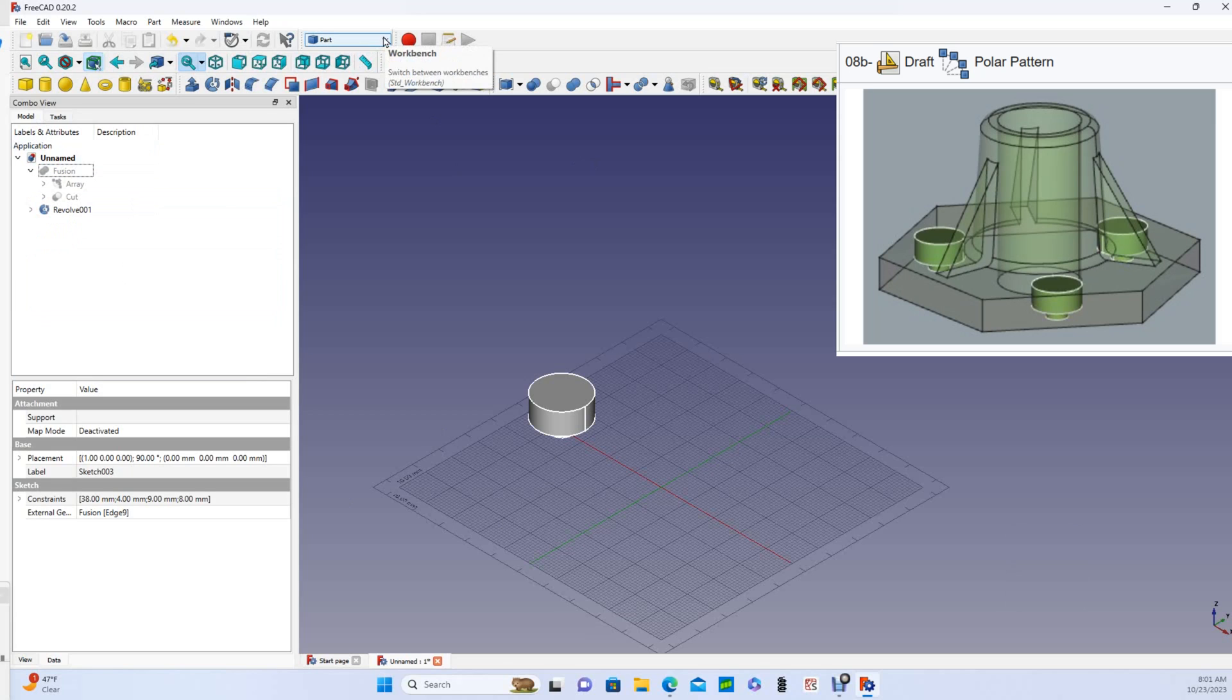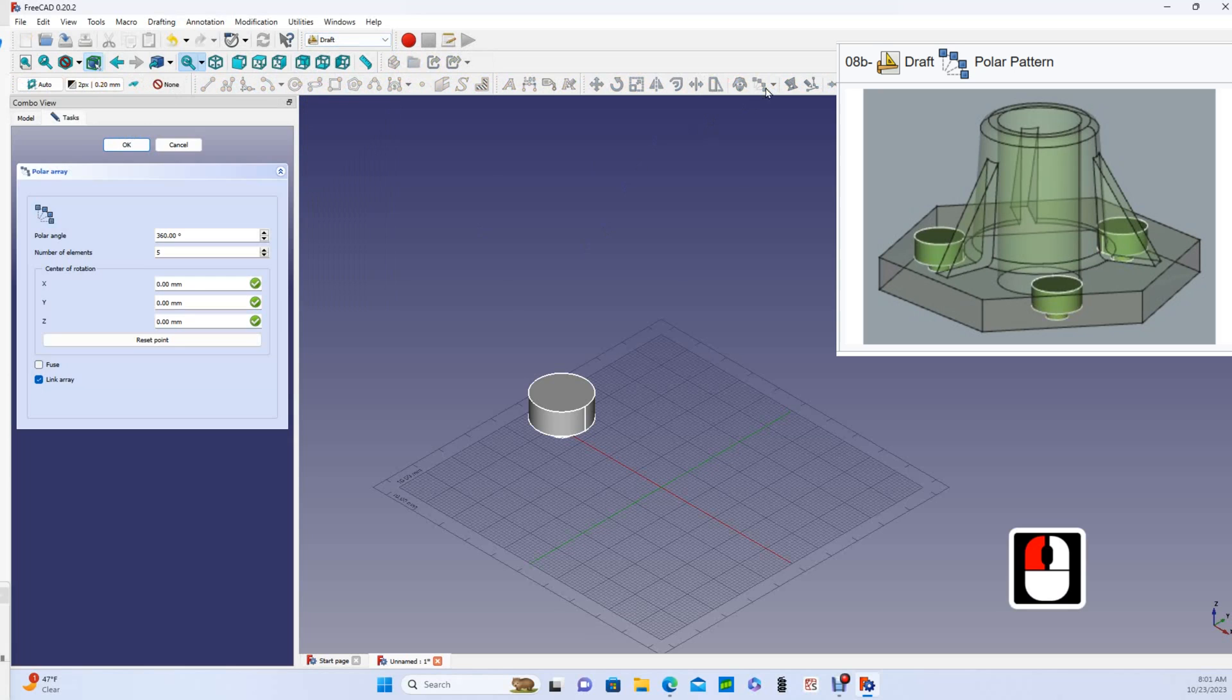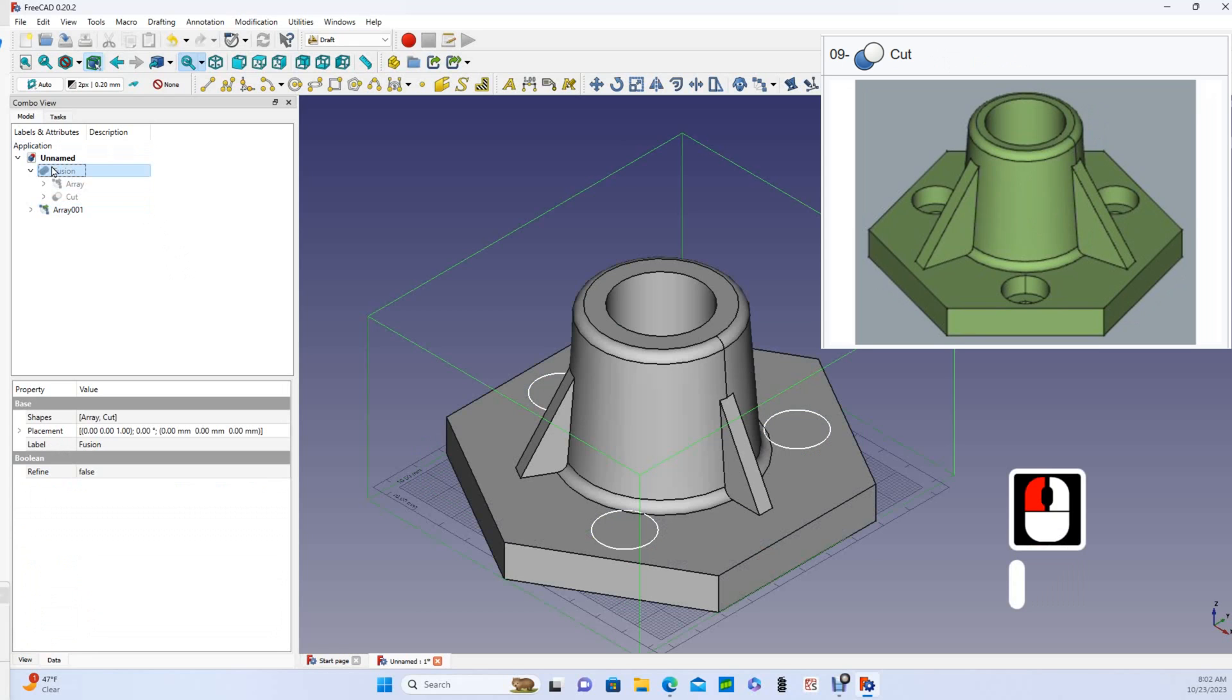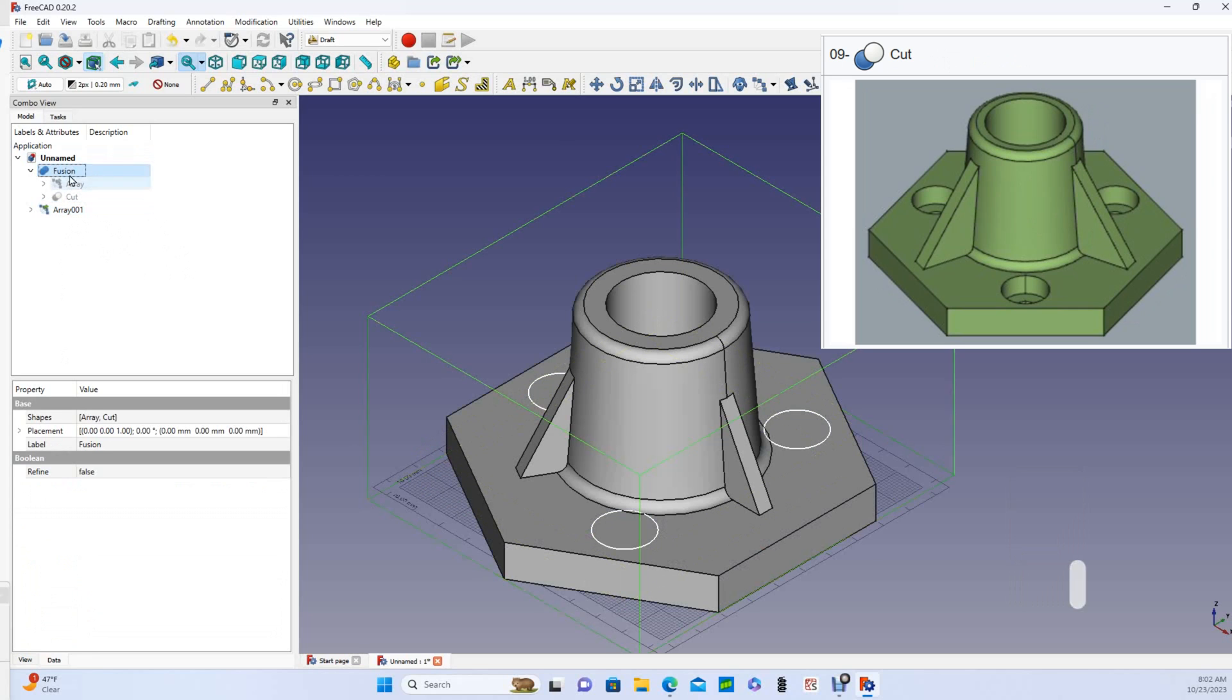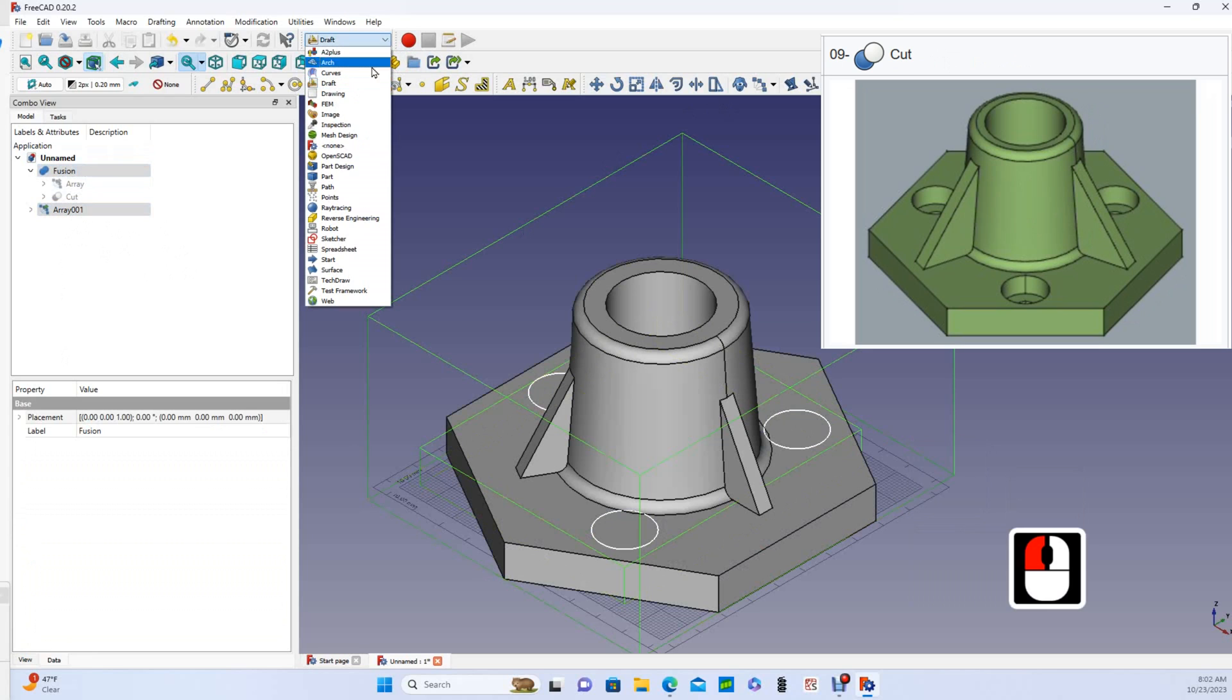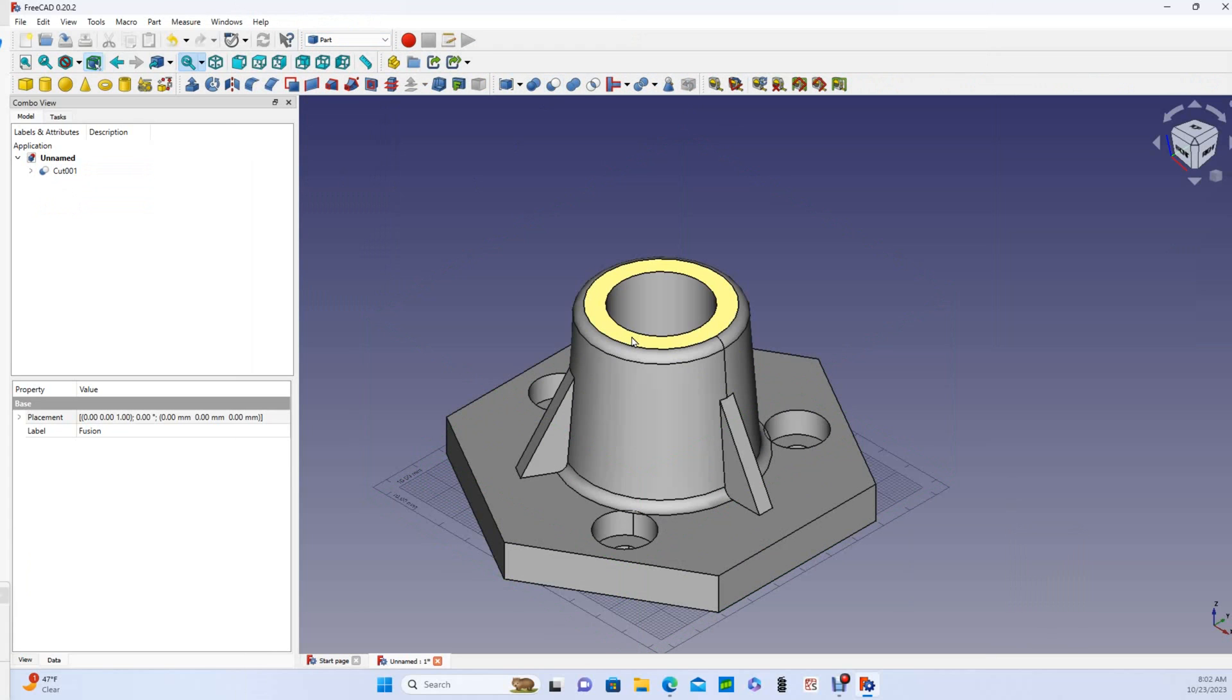Now I'll go back to the draft workbench and repeat the polar array. And now we'll cut the array from the fusion, so we select fusion first. So we select the fusion first, then array, bring it back to our part workbench and cut.